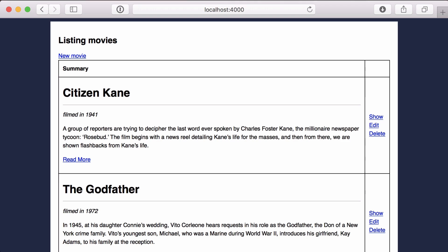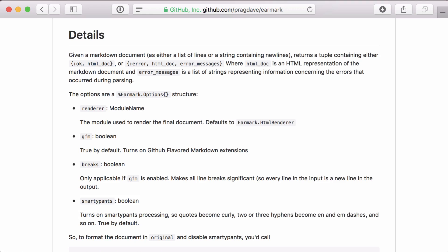Now earmark has a lot of great options to help you customize your output. For a simple example, let's see how we can swap our curly quotes for straight quotes. Going to the earmark readme, we see there's an earmark option struct that we can use to customize our markdown. And it looks like the smarty pants option is set to true by default, which causes our quotes to be curly.